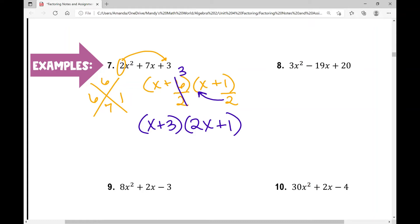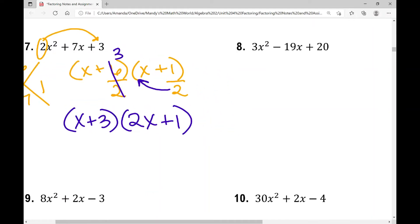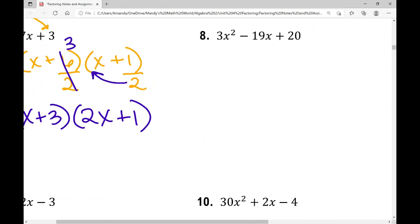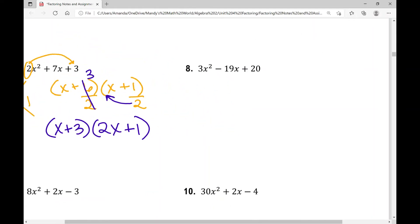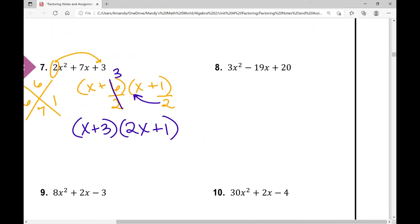You can always check your work by multiplying these two binomials together. Let's move on to example number 8.